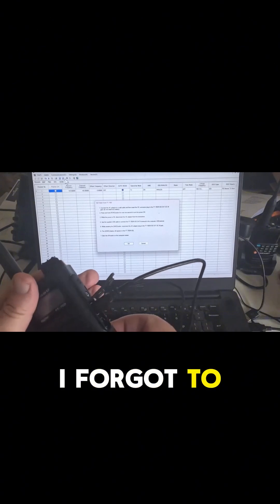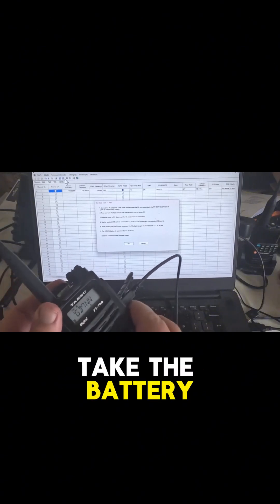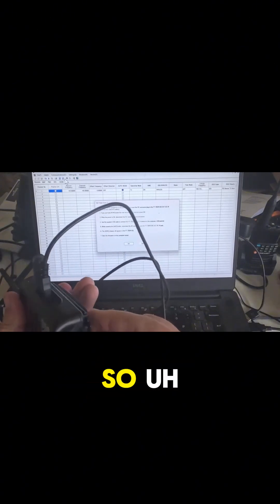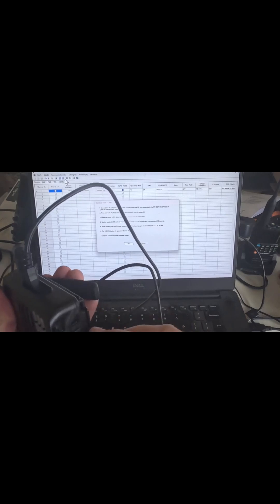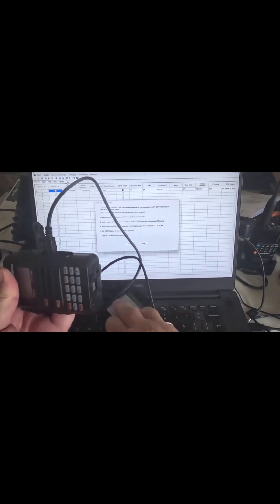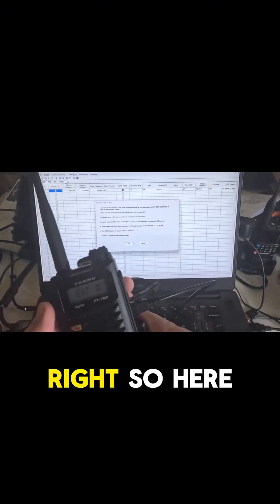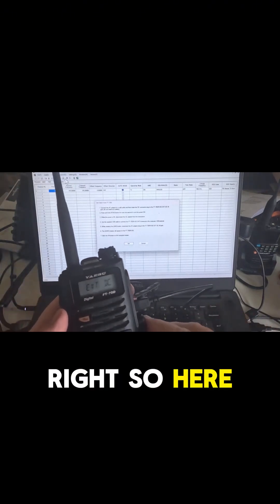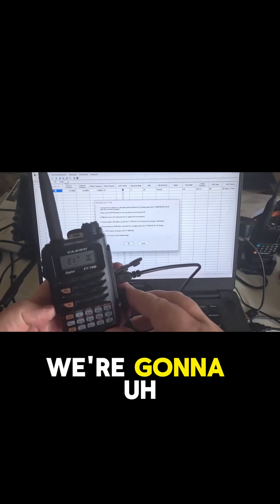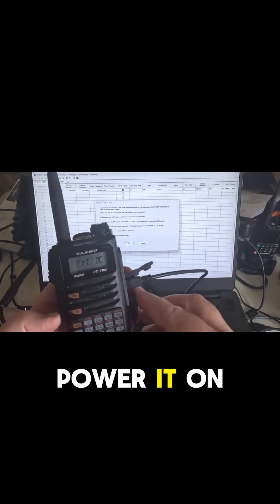Oh, something I forgot to tell you, you need to take the battery off. So make sure the battery's off. Right, so here we go, we're going to power it on.